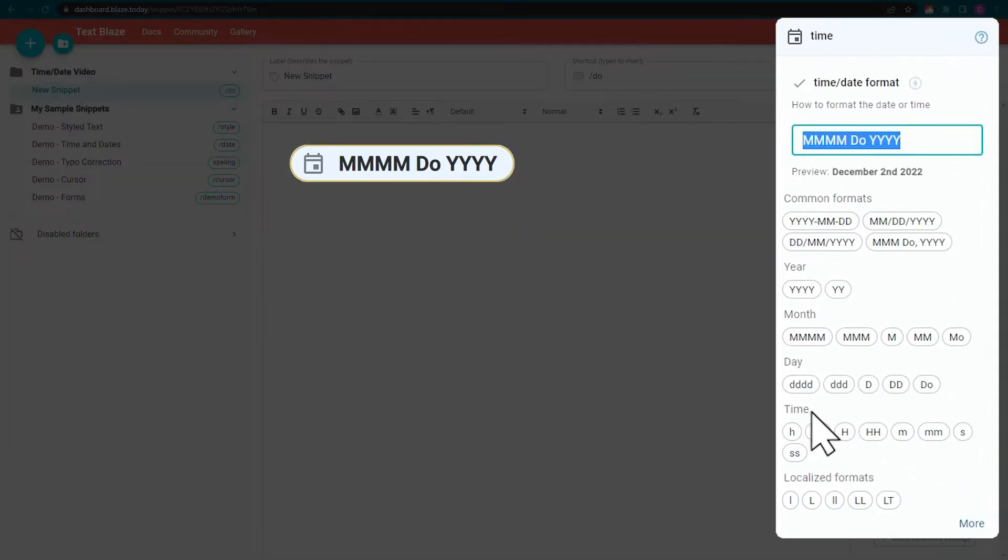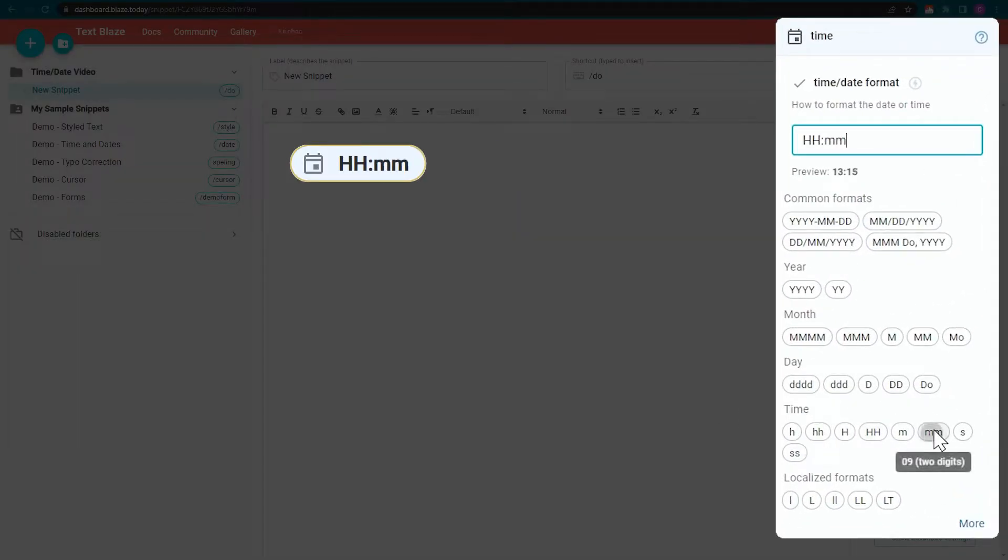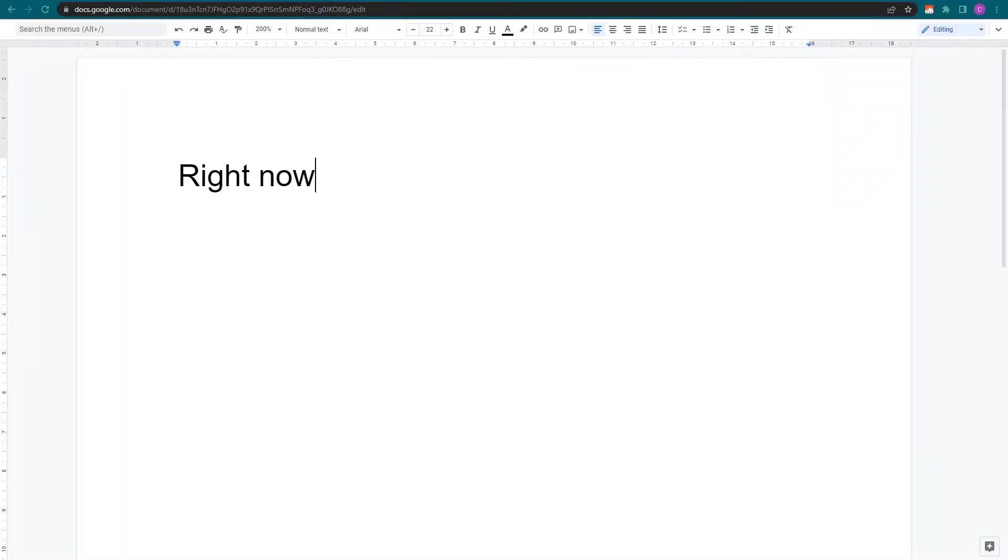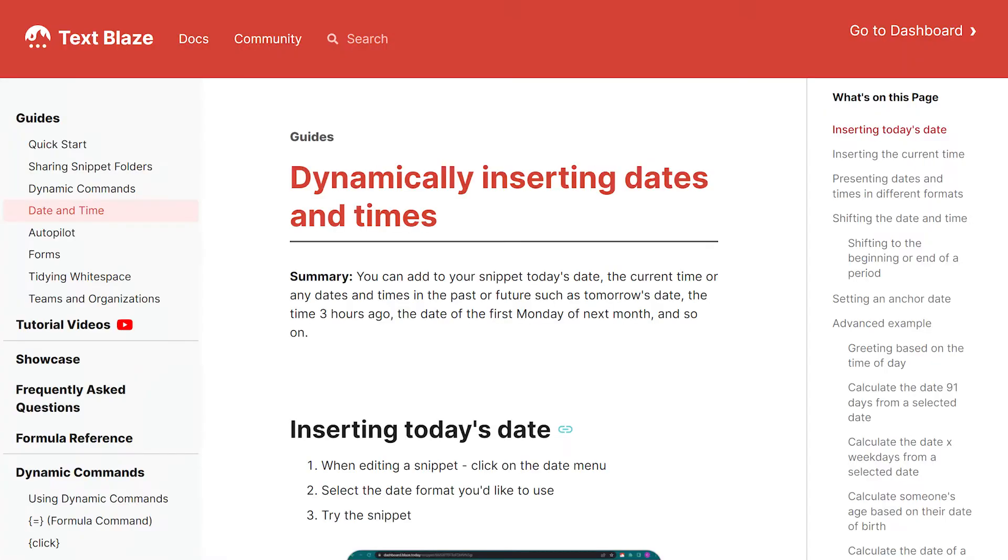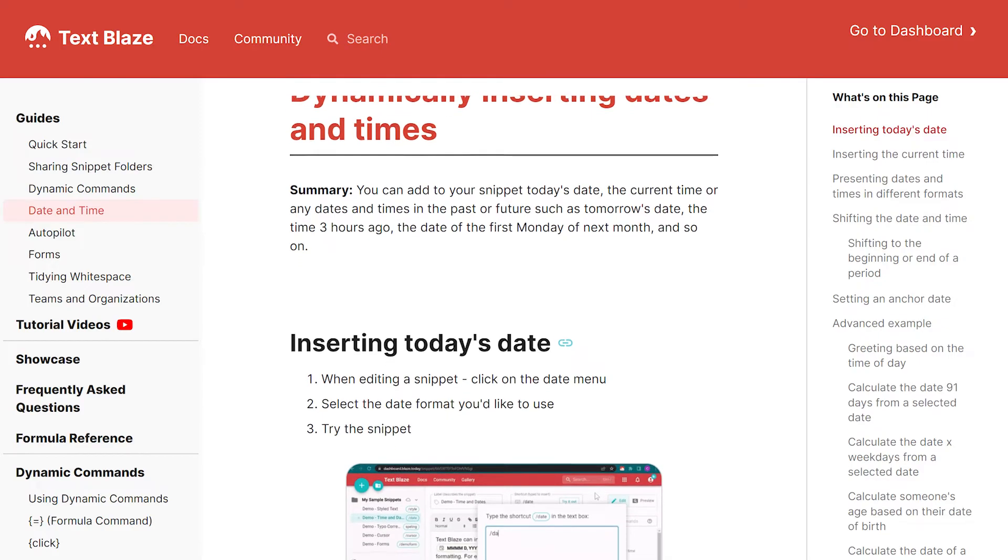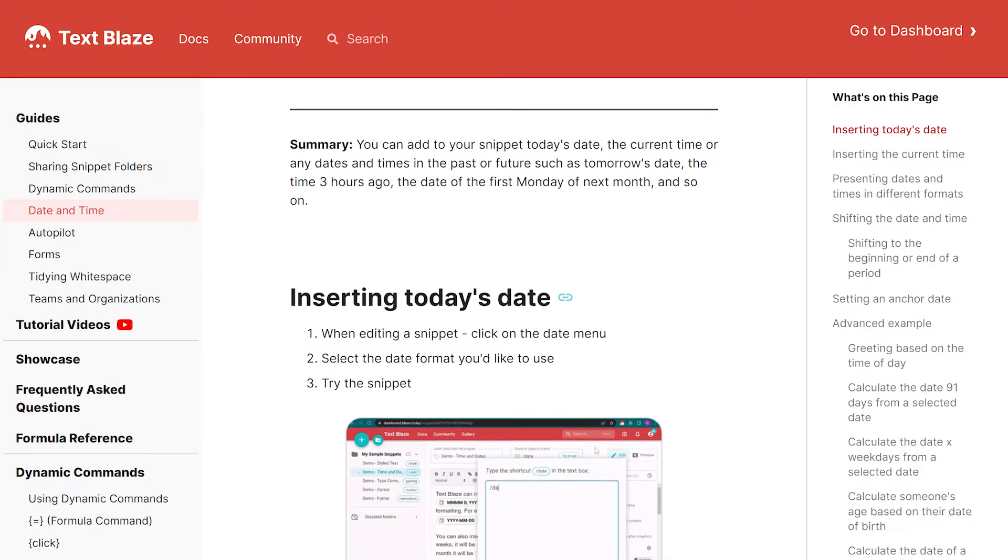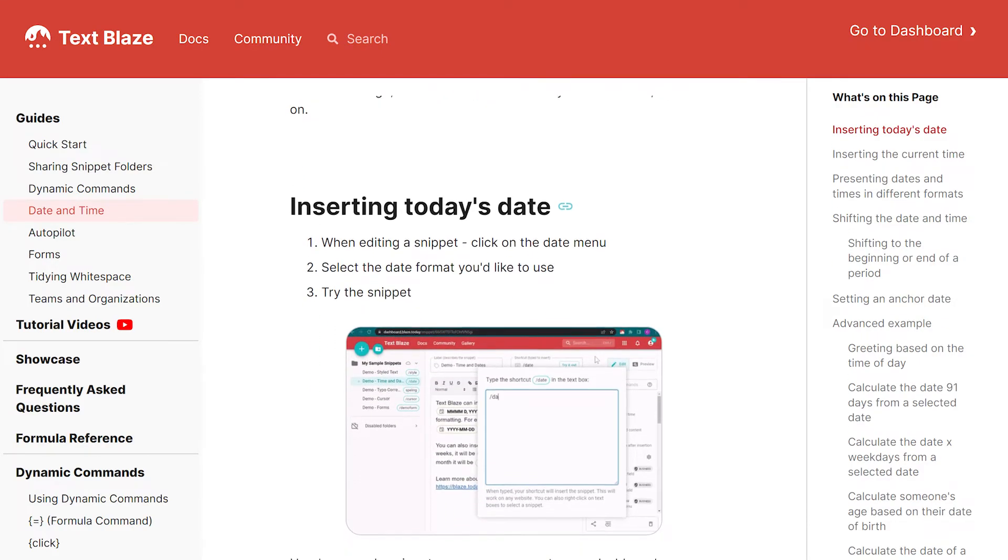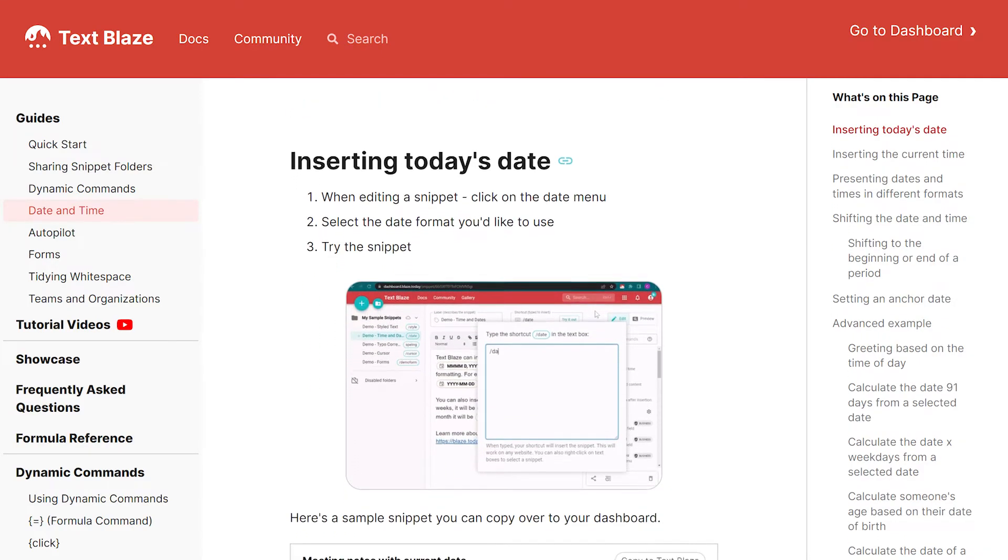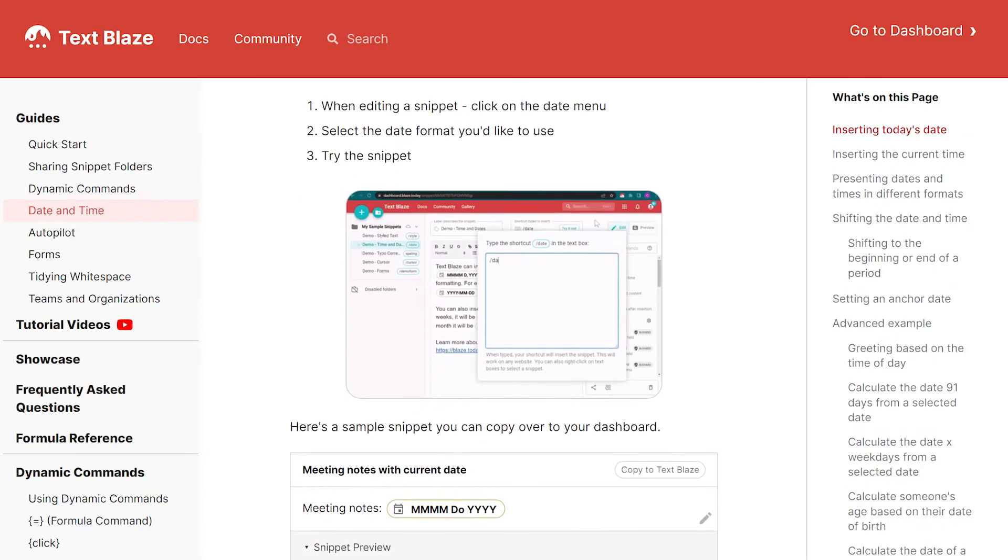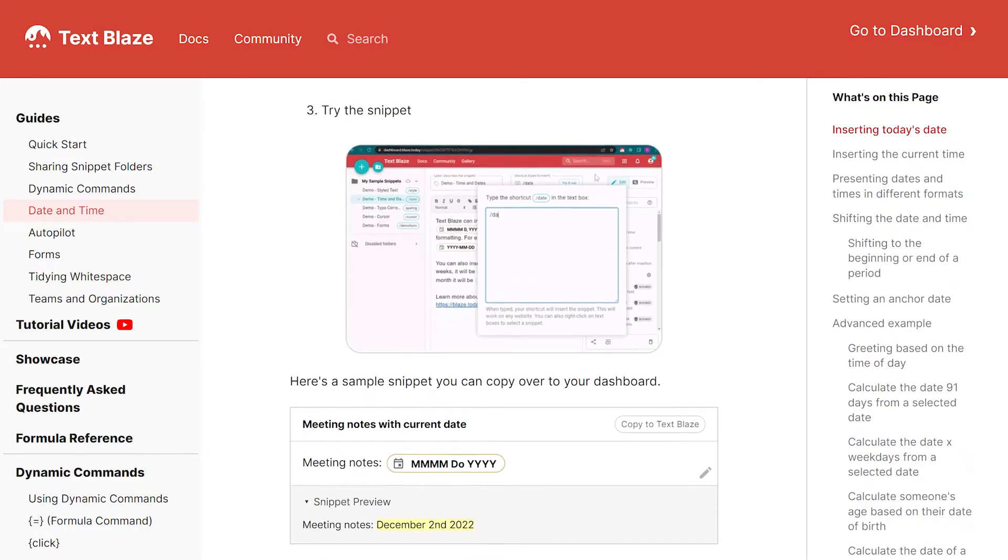I can click on the command and change it to fit my needs. There's a lot more you can do with this command. Check out the dedicated guide for a comprehensive walkthrough as well as dynamic examples that you can copy directly to your TextBlaze dashboard. The link is in the description.